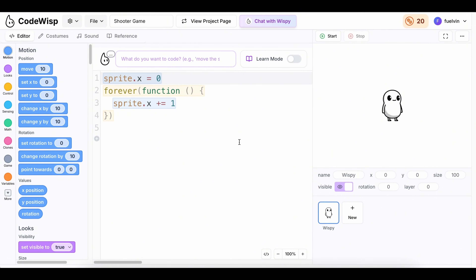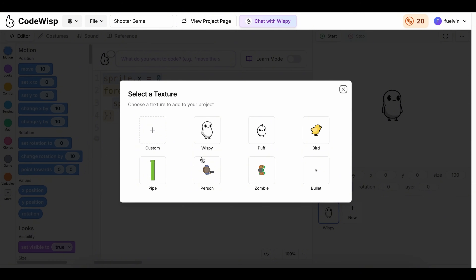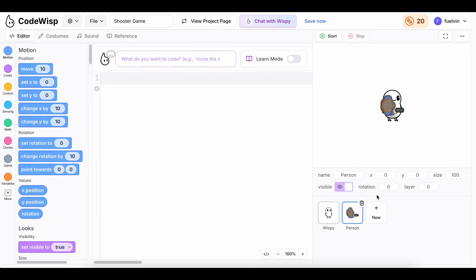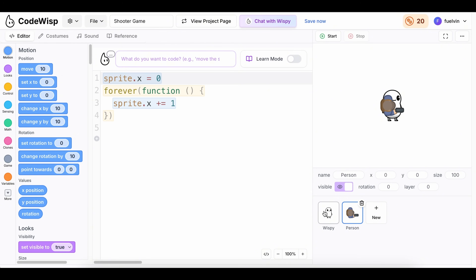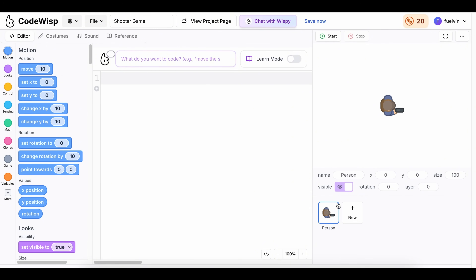I'm going to go over to new and click this person sprite. And then I'm going to select our default sprite, Wispy, and delete it. So now we have our person on our screen.